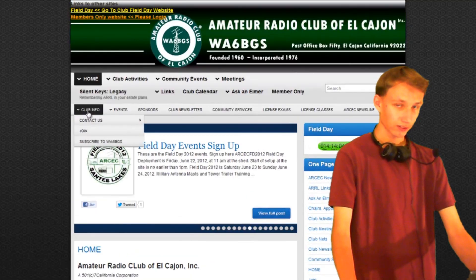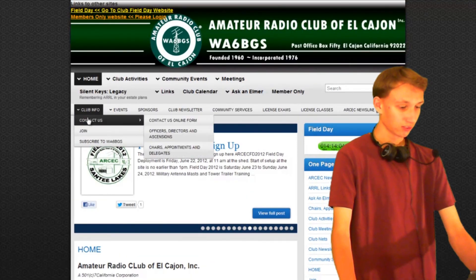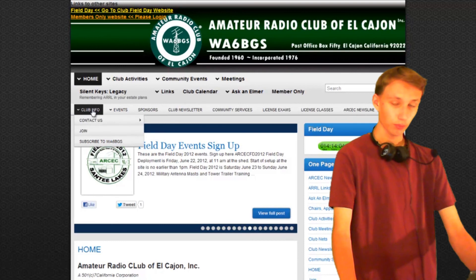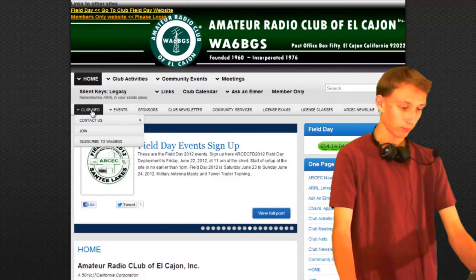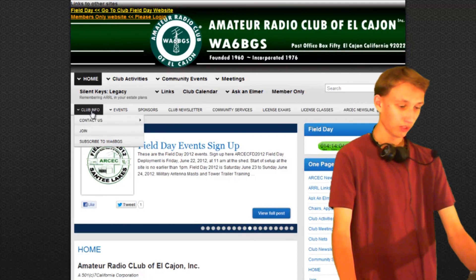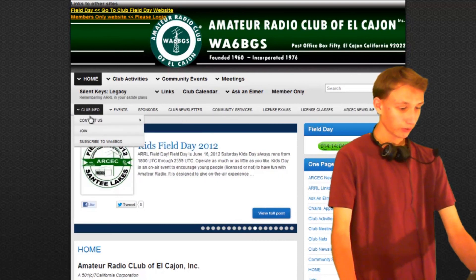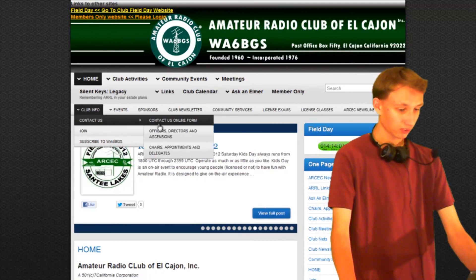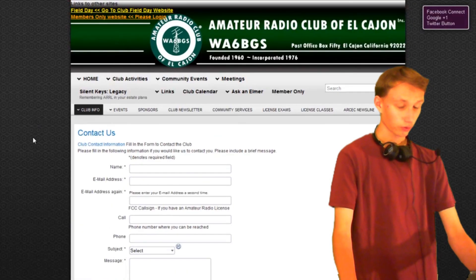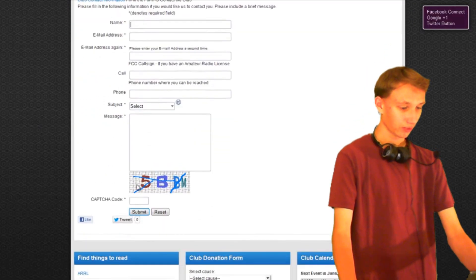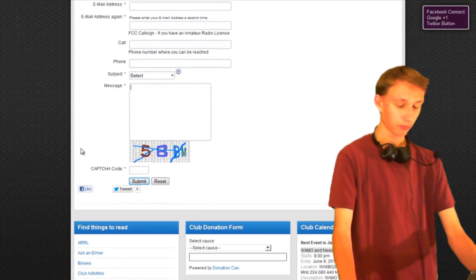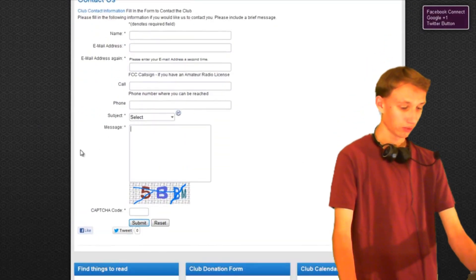Another way to contact us is on the "Club Info" menu button up here. From there you can go to "Contact Us". Here you can just fill out your information and send a message, much like the main page.